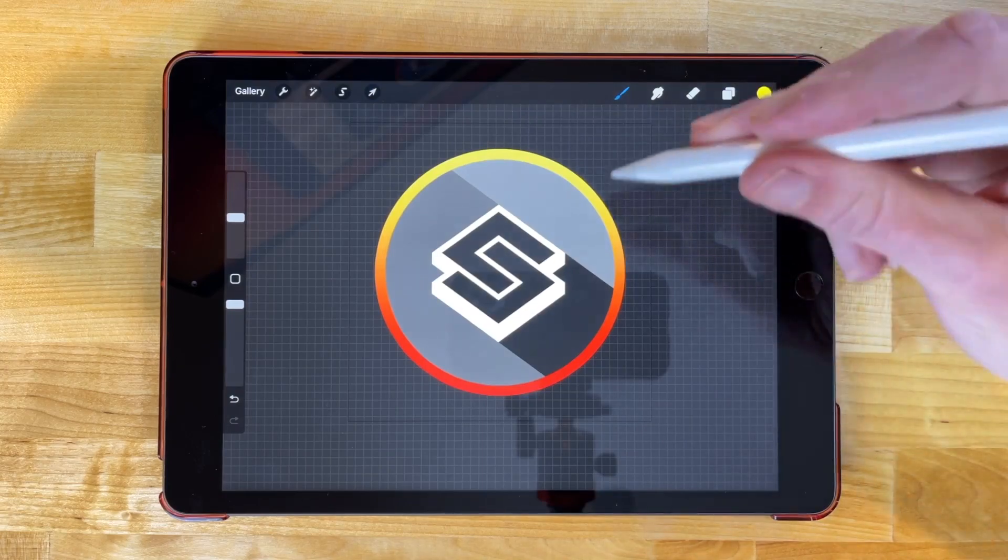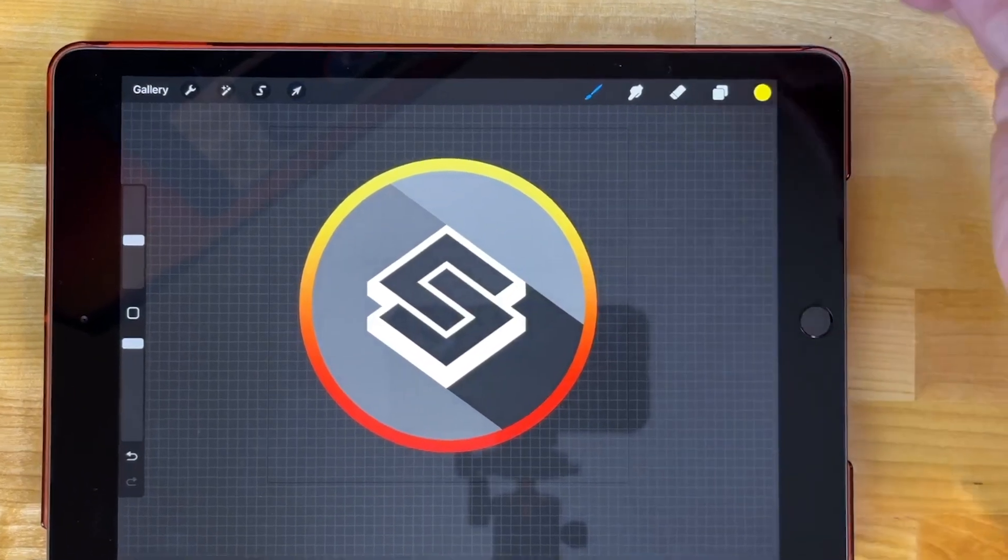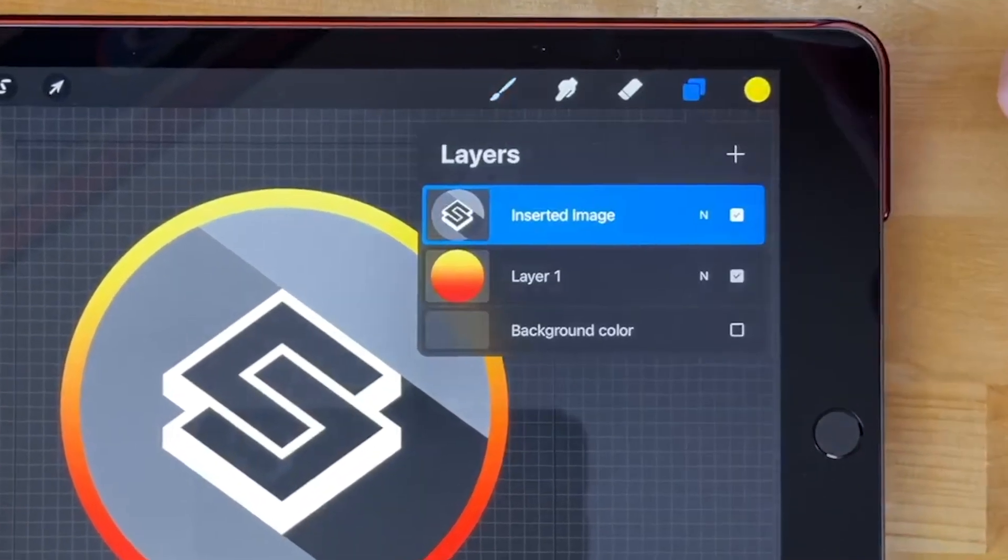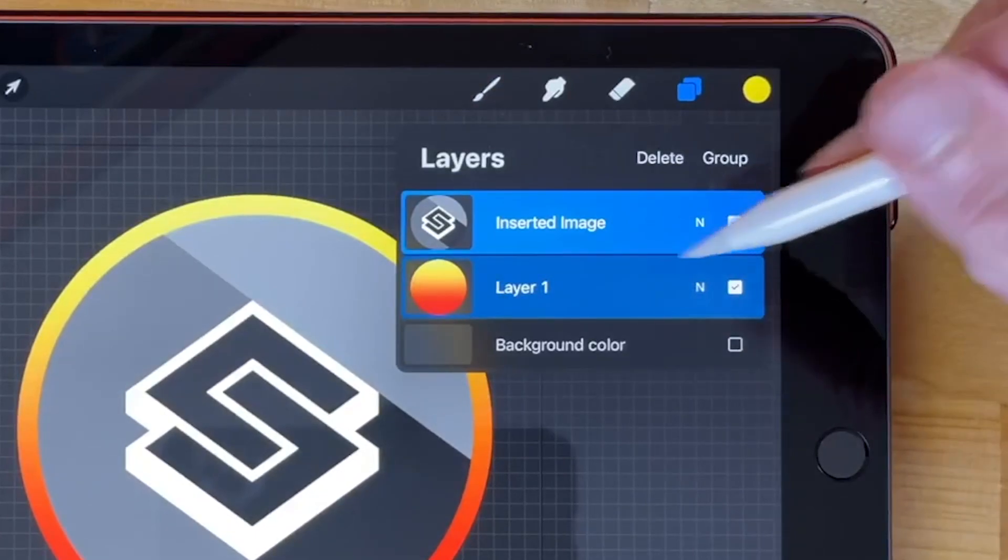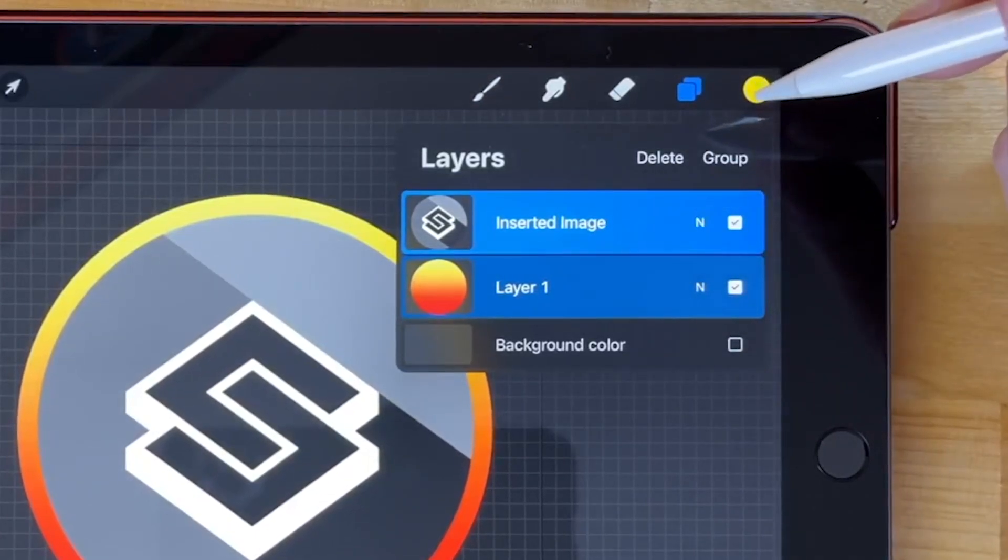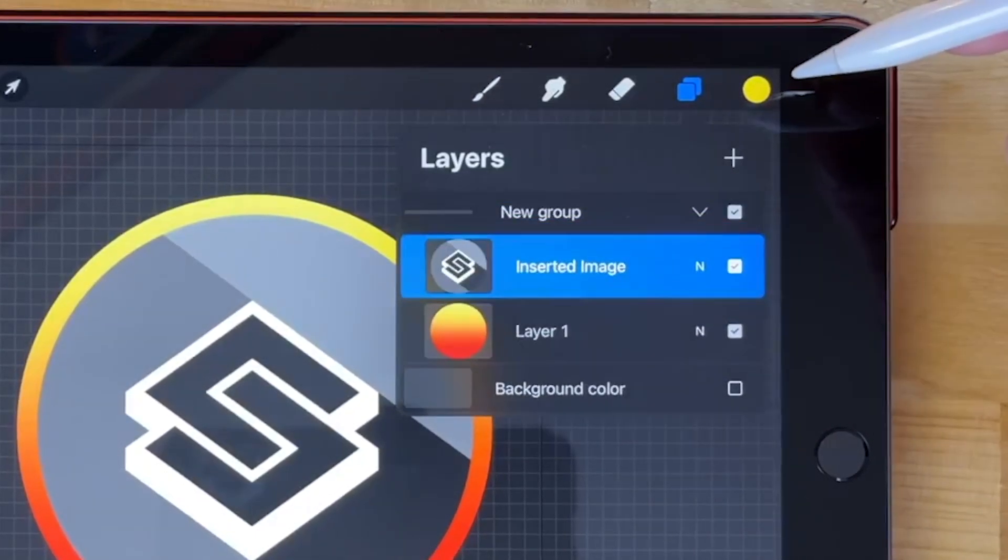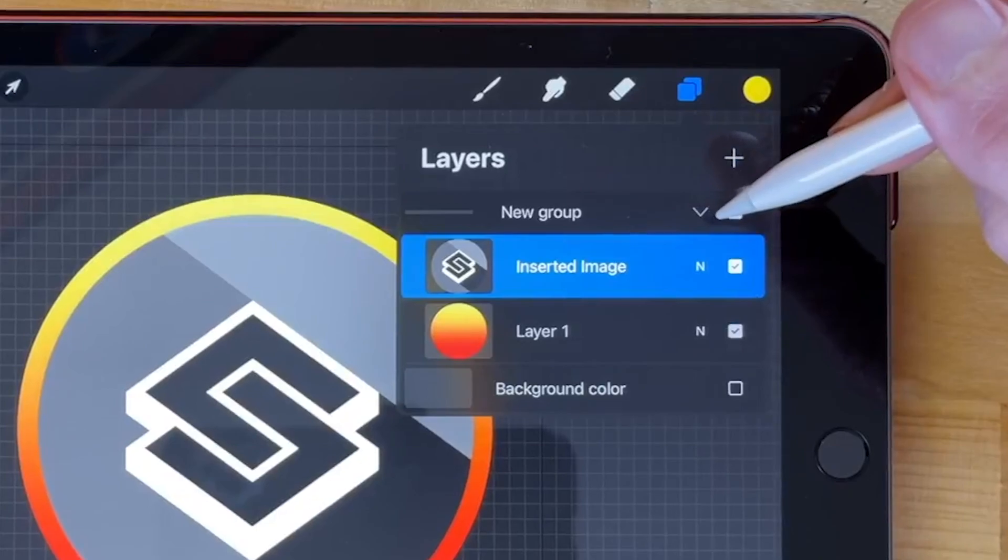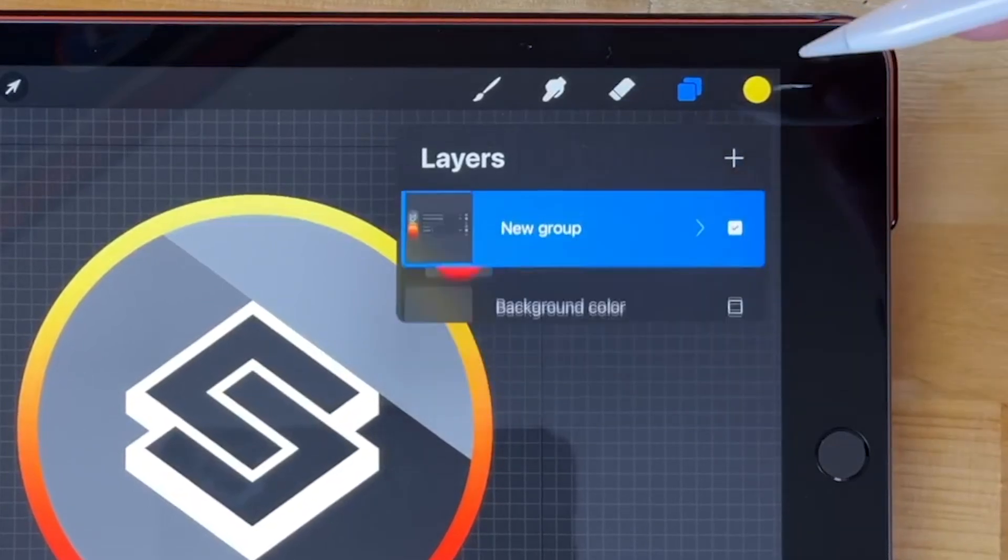Now what I'm going to do is I'm going to create a group of these two objects. Let's come over here to the layers menu. And I'm going to swipe right on this so that I have both of these selected. And I'll tap the group button over here so that now we have a group. Let me minimize this.